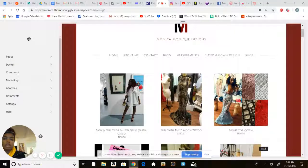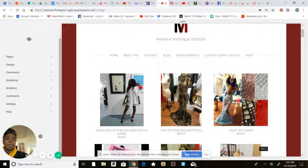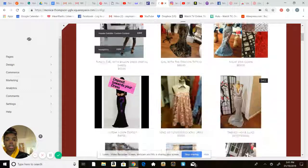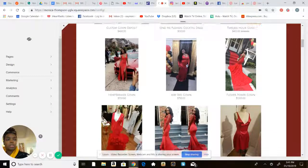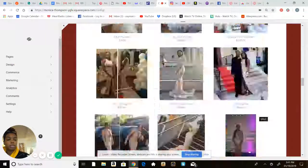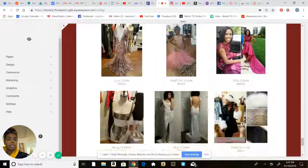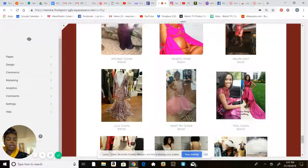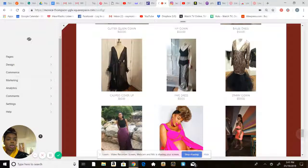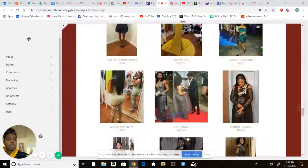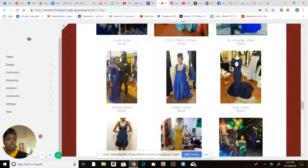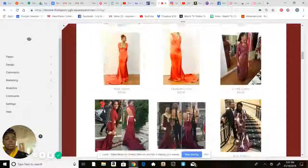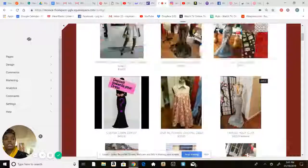But yeah, so those are the four pages I think you need when creating products. A contact page, a home and about me, and whatever you're selling. Okay, so that's pretty much what I did for my website and we'll go into detail about anything else later.